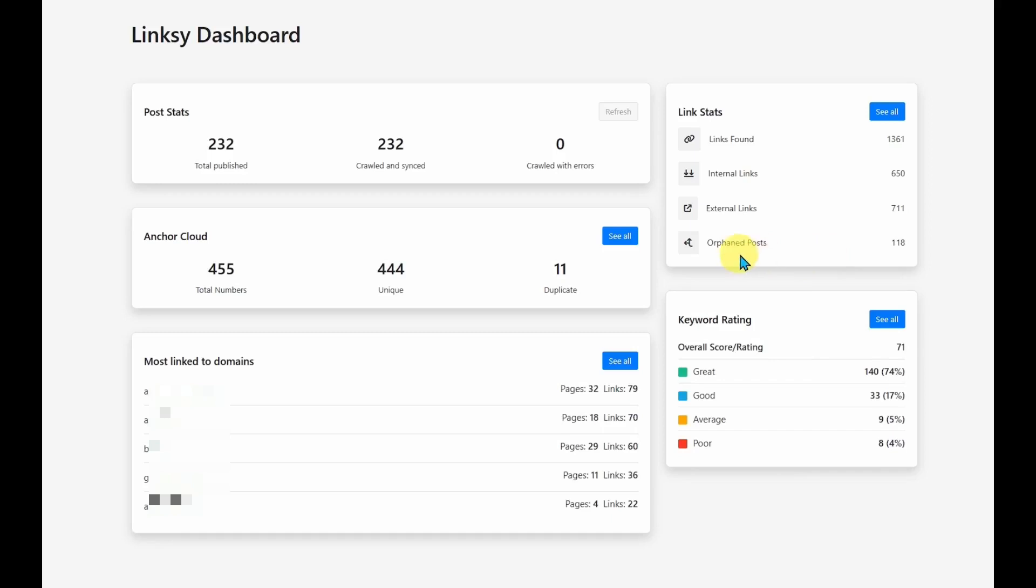So that means that I've got a bunch of articles that do not have any links being sent to them from any other articles. So I've got 118 articles that I do need to seriously look at.